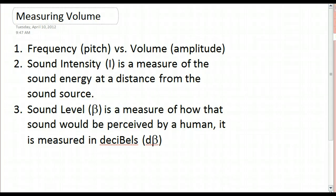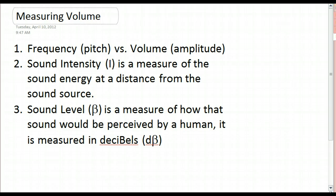In terms of actually measuring the volume, the first thing you need to understand is something called sound intensity. This is represented by the capital letter I. Sound intensity is a measure of how much sound energy is present at a certain distance from the source. We measure it in watts per meter squared. A watt measures power — how much energy is transformed from one type to another per second. Sound energy is measured a certain distance away from the sound source, and sound intensity decreases by the square of the distance from the source.